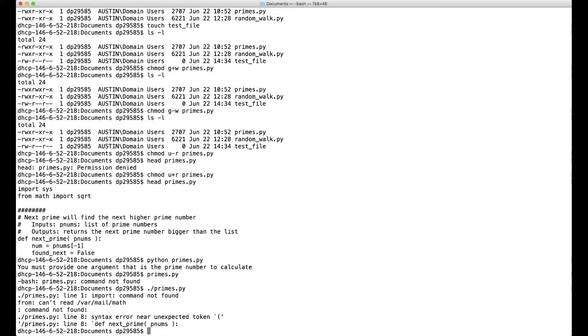Although the file is executable, Unix doesn't know what to do with it. Just because it has a py extension doesn't mean that Unix recognizes this a Python command. So we need to let the operating system know how to run the script.